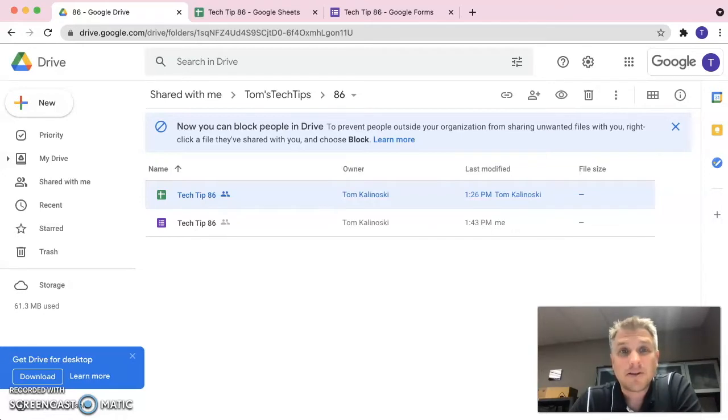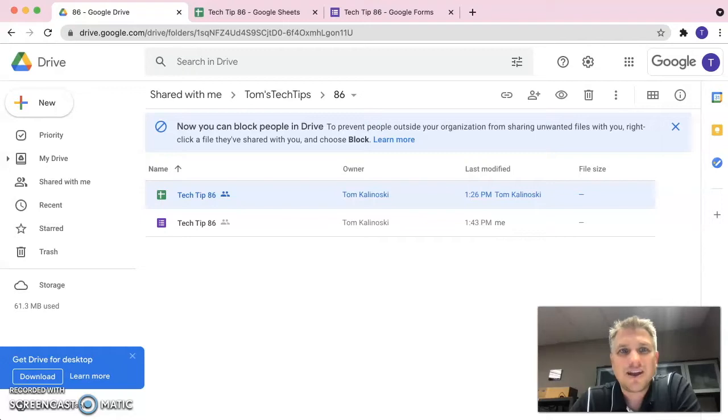My name is Tom Kalinowski. I'm the Director of Technology and Operations at Colonial Intermediate Unit 20. This is Tech Tip number 86.